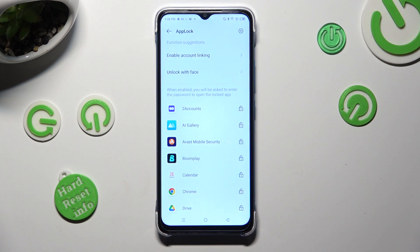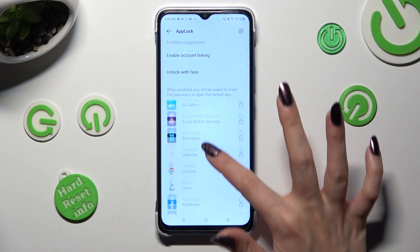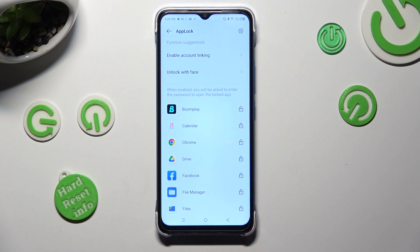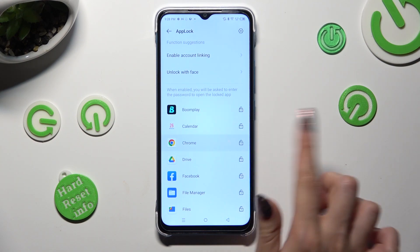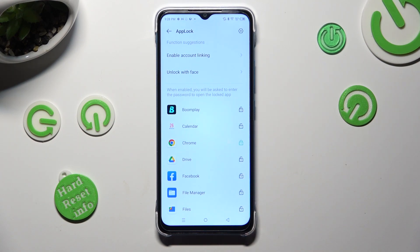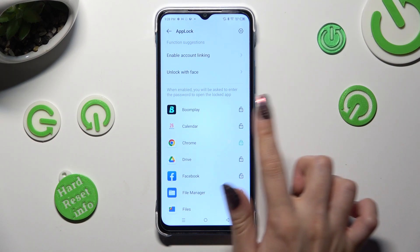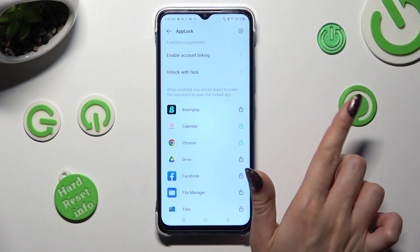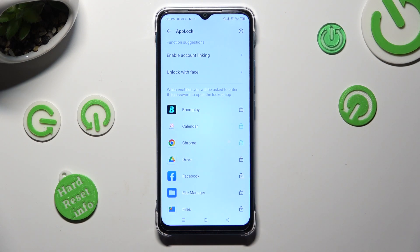Then tap on open padlocks next to apps that you wish to lock, like Chrome and maybe Calendar. When you've finished, just click on the home button.